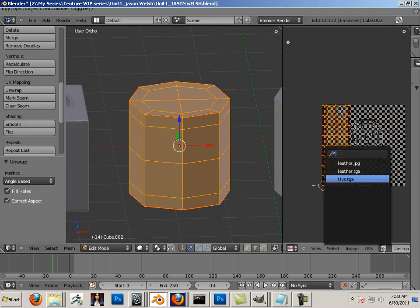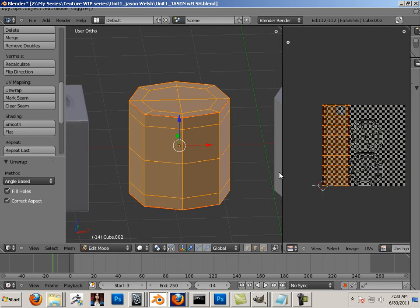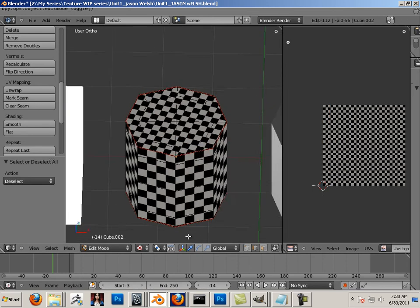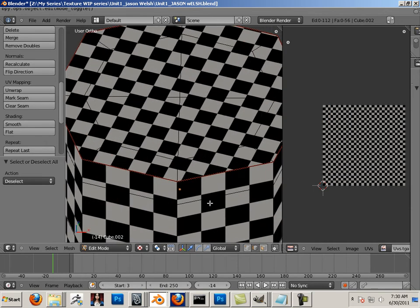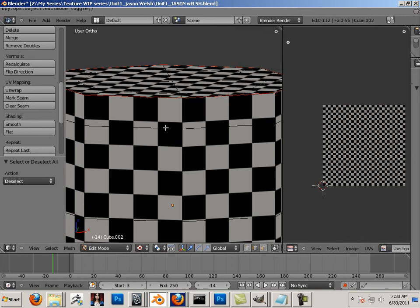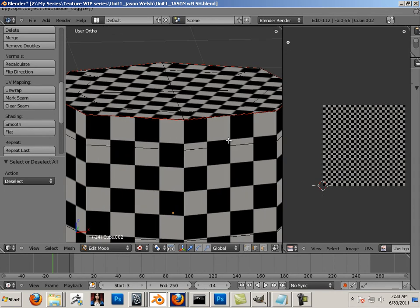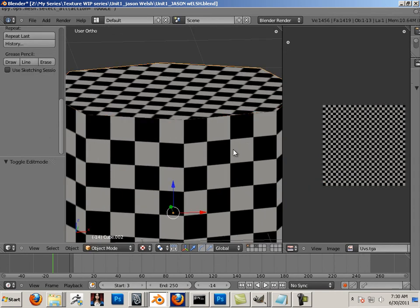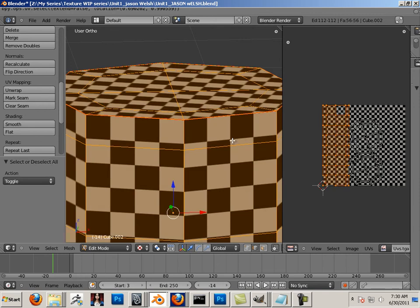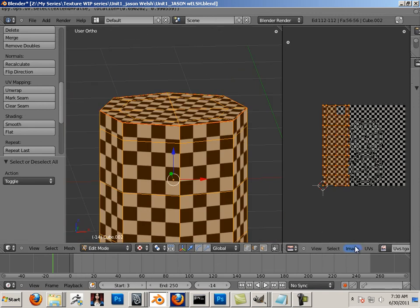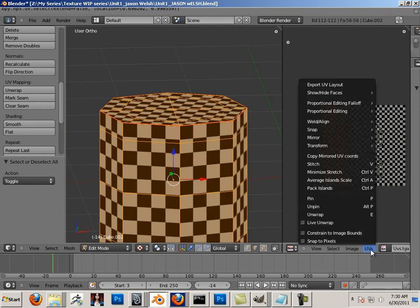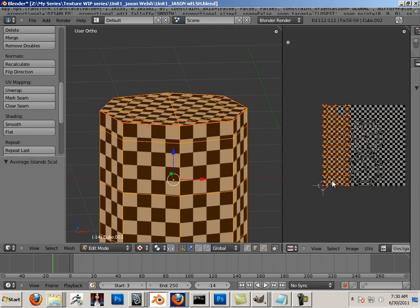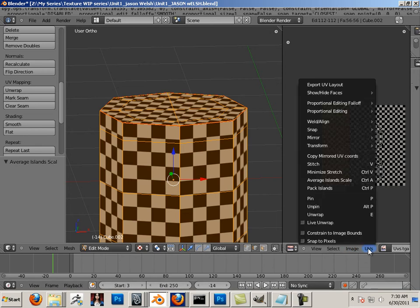So what's the checker pattern look like now? Good. But the side has bigger checkers than the top. And what did I have to do for that? Do you remember? I highlighted all the faces, and I went into UVs, and I said average island scale. And then I went into UVs, and I said pack islands.